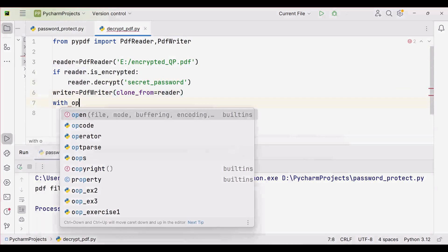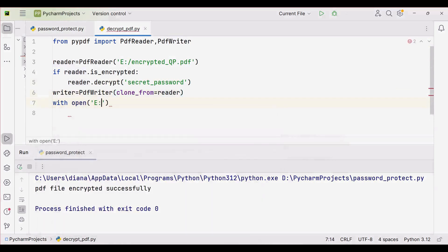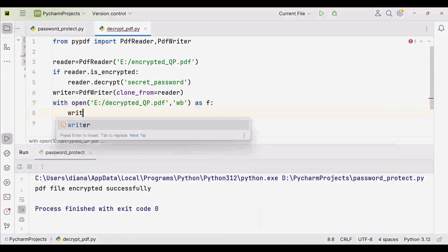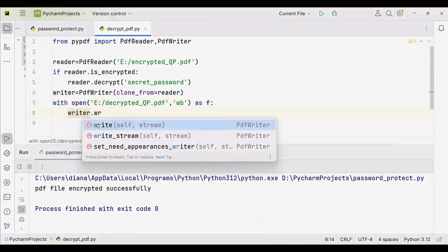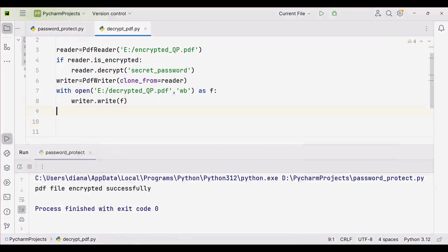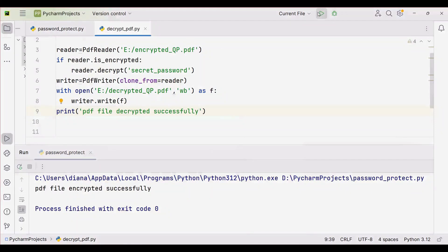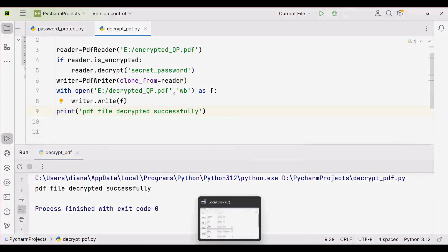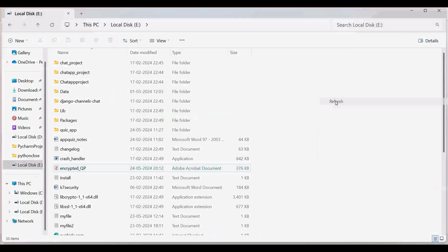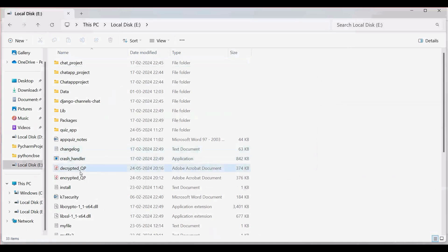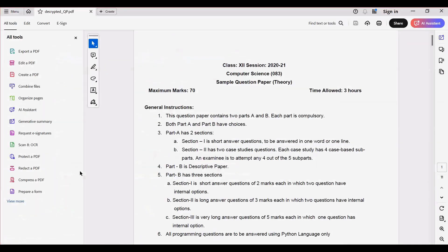Save the decrypted contents to a new file. Use 'with open' for a new file in the same directory, named 'decrypted_question_paper.pdf', opened in 'wb' mode as 'f'. Then use writer.write(f) to write the contents. Add a print statement: 'PDF file decrypted successfully'. After executing, the file is decrypted — refresh the directory and we get 'decrypted_question_paper.pdf', which opens without requiring a password.